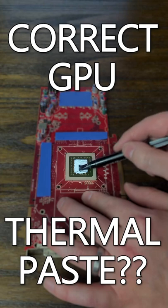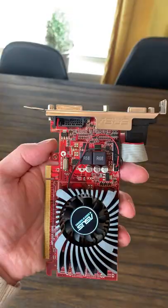After being called out on my thermal paste application in a recent video, I decided to test out four different applications on this R7 240.